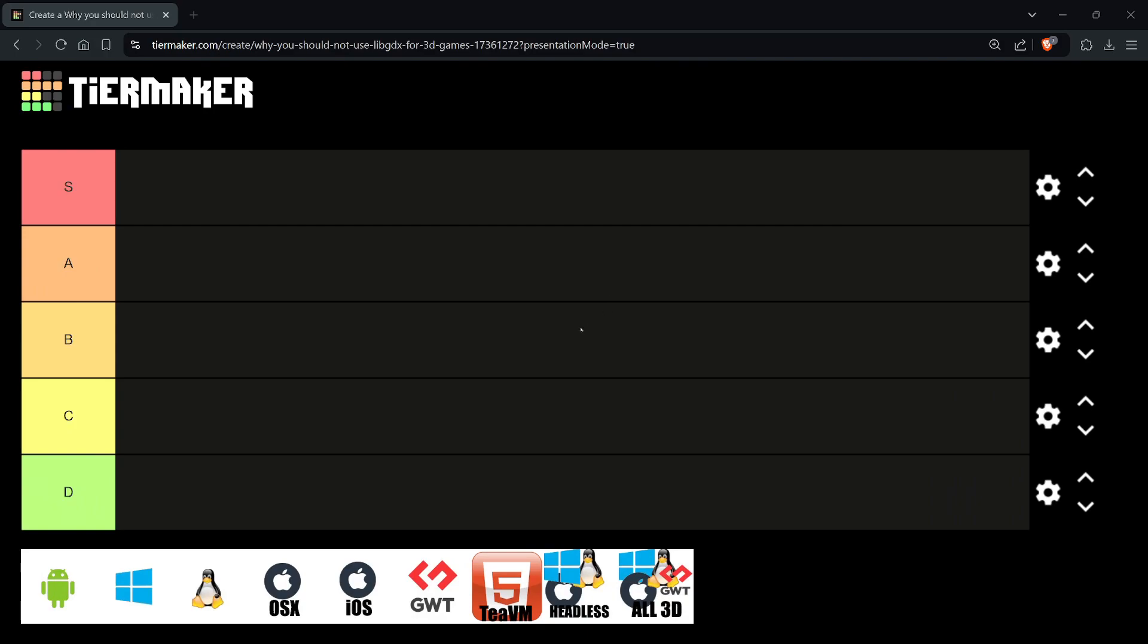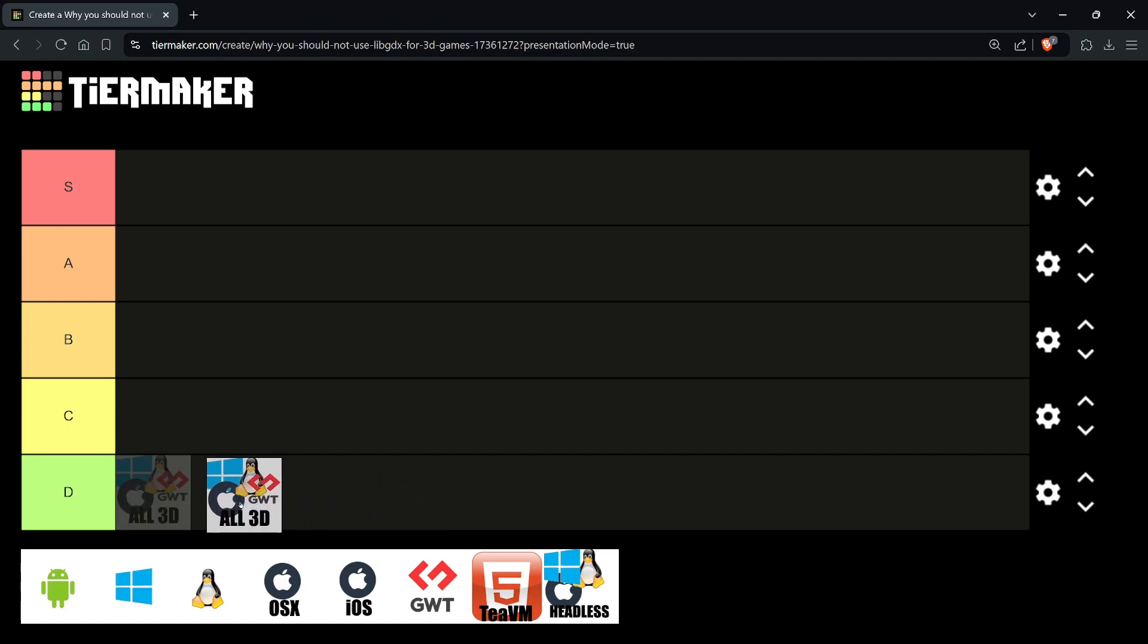In this first video, I'm not going to be talking about the actual facts and particulars of why I think you should not use libGDX for 3D games, but I'm going to talk about what the libGDX community does really well in terms of target platforms, so they can't say I hate everything about libGDX.